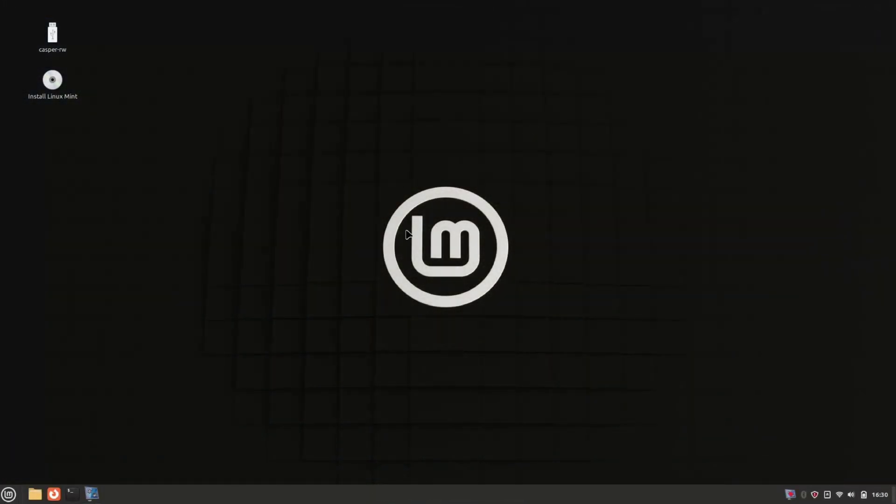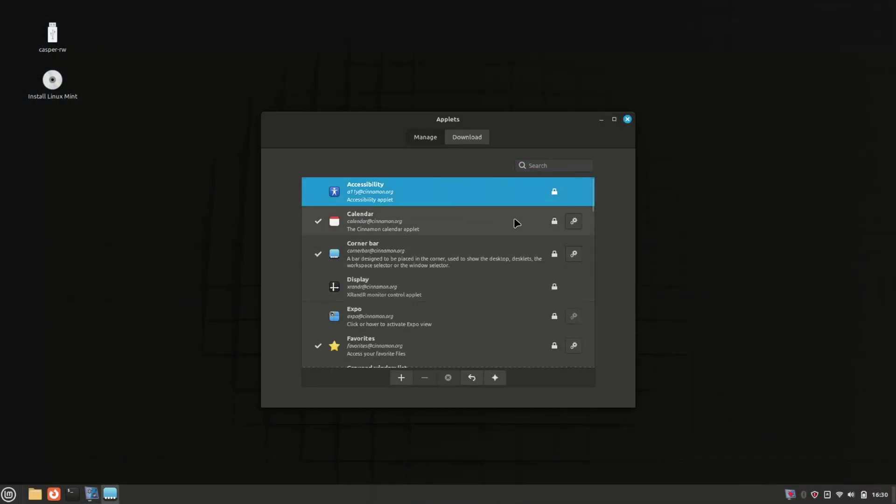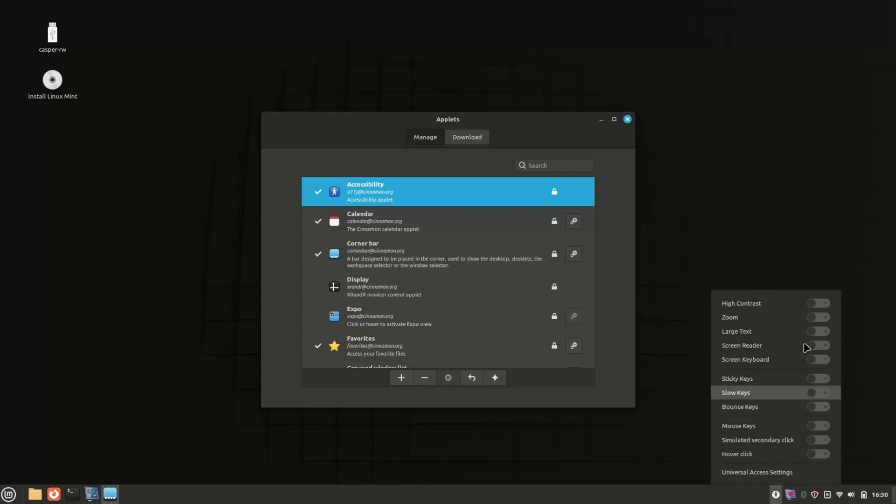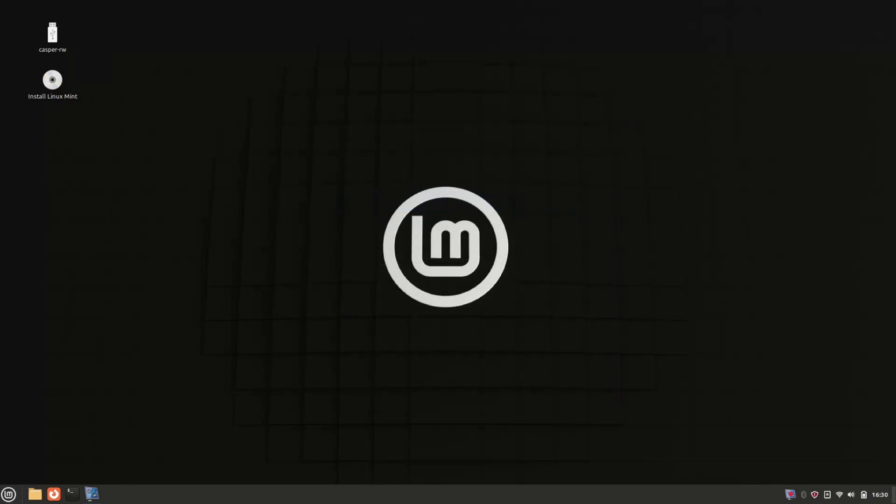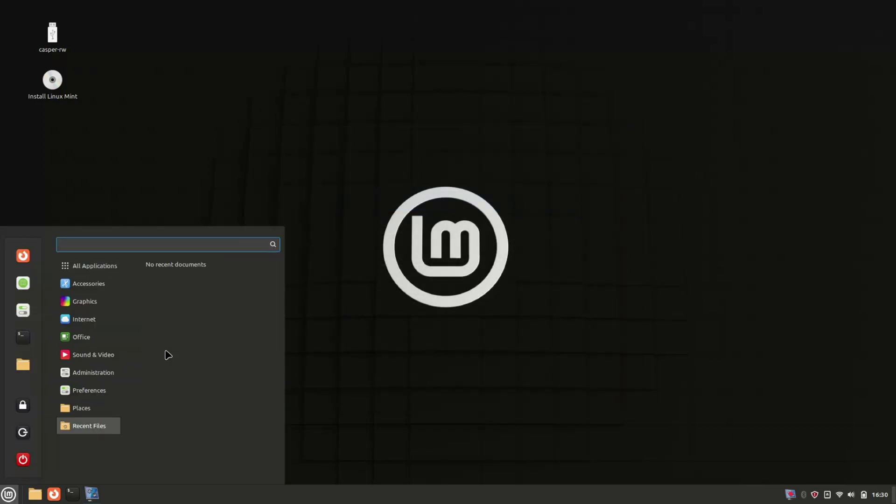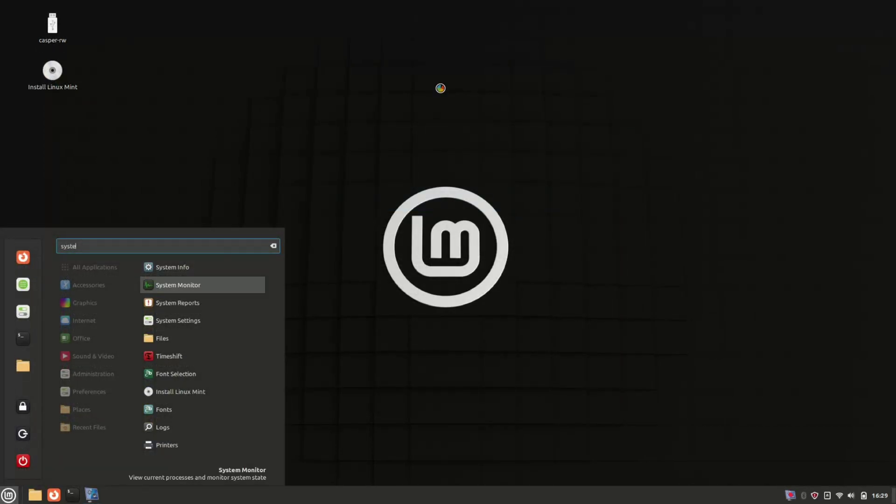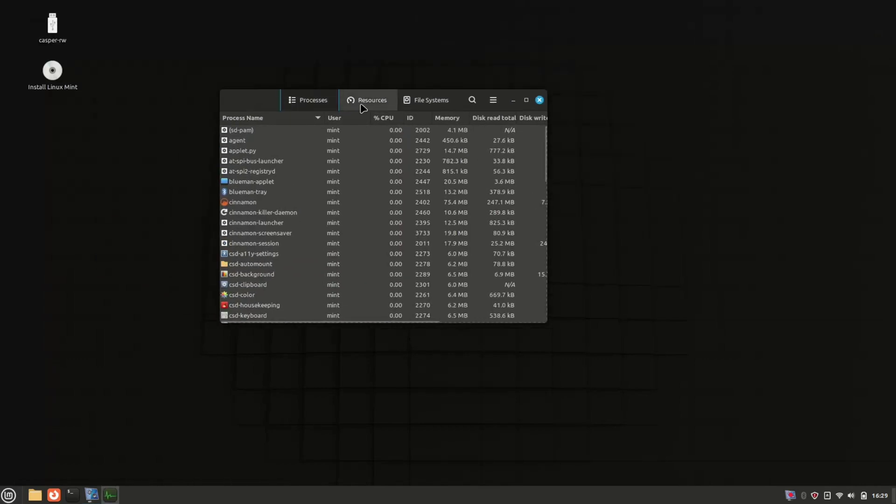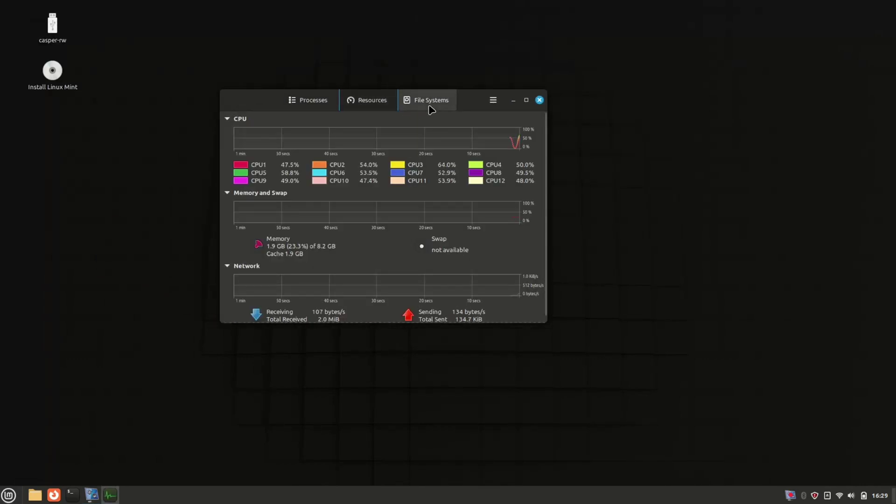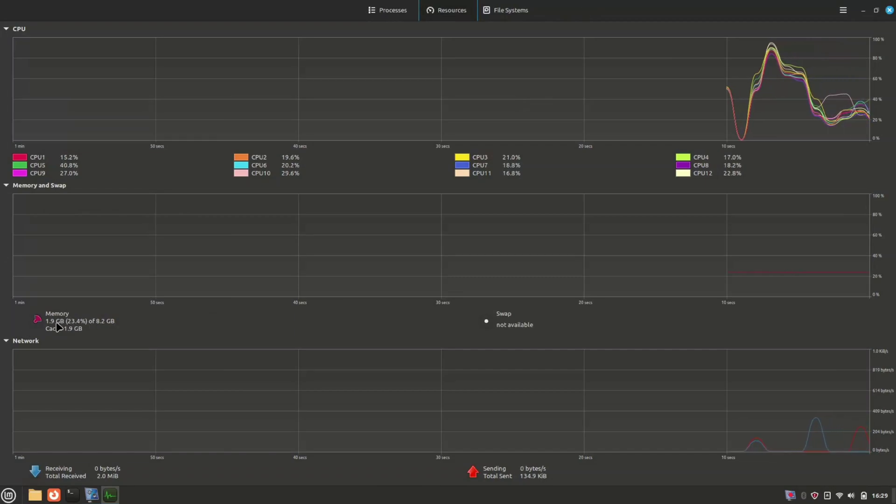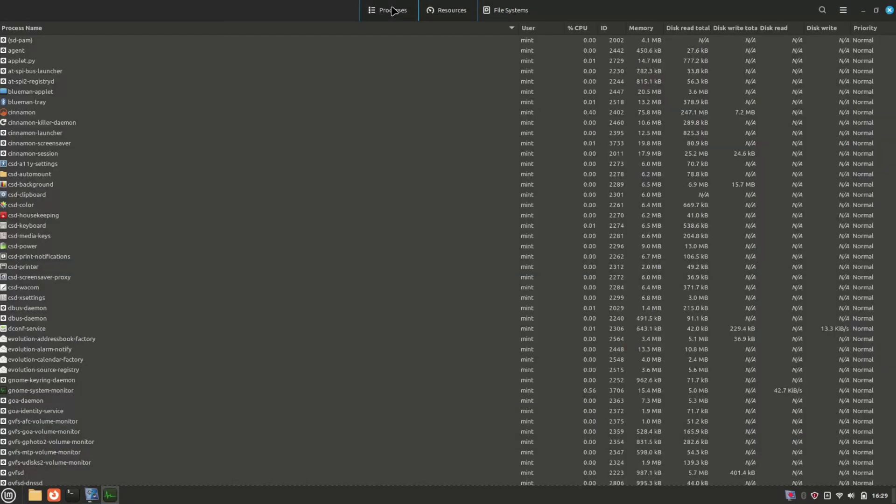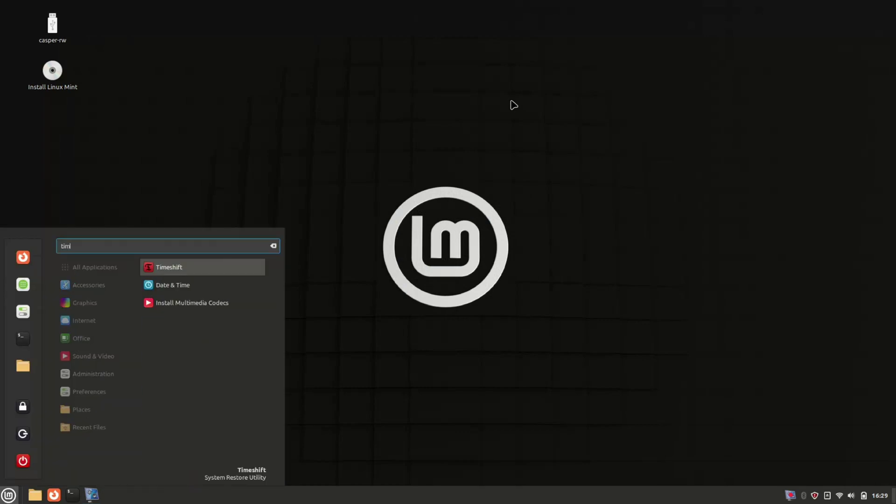Linux Mint provides a dedicated space for applets and desklets, offering users out-of-the-box customizability that Ubuntu might find challenging to match. Whether you're switching from Windows or you're a tech pro, Linux Mint is like a good friend: reliable and easygoing. It gets regular updates, has a friendly community, and respects your privacy. So if you want an operating system that's simple, reliable, and lets you make it your own, Linux Mint is the way to go. Try it out, drop your thoughts in the comments below.